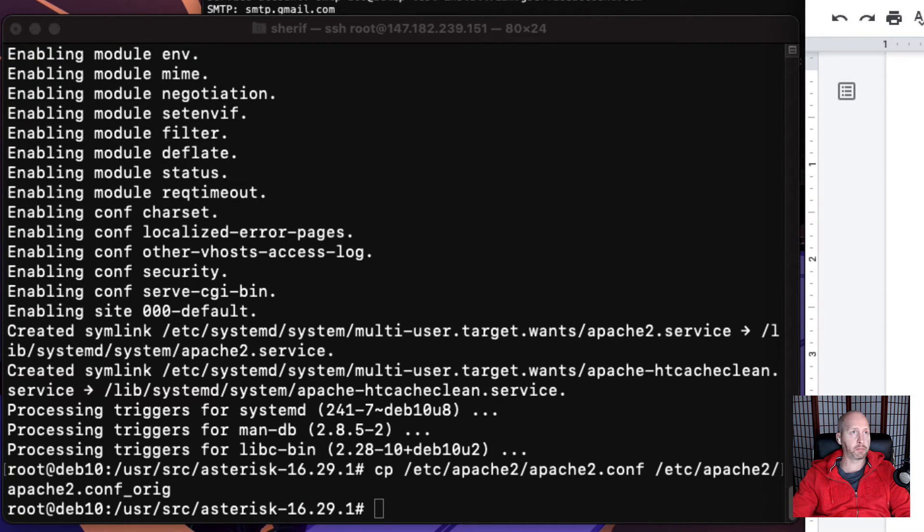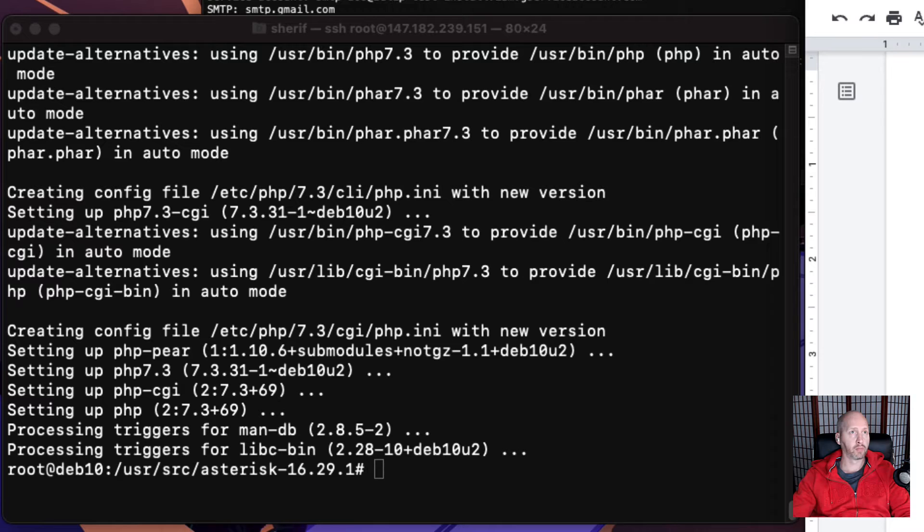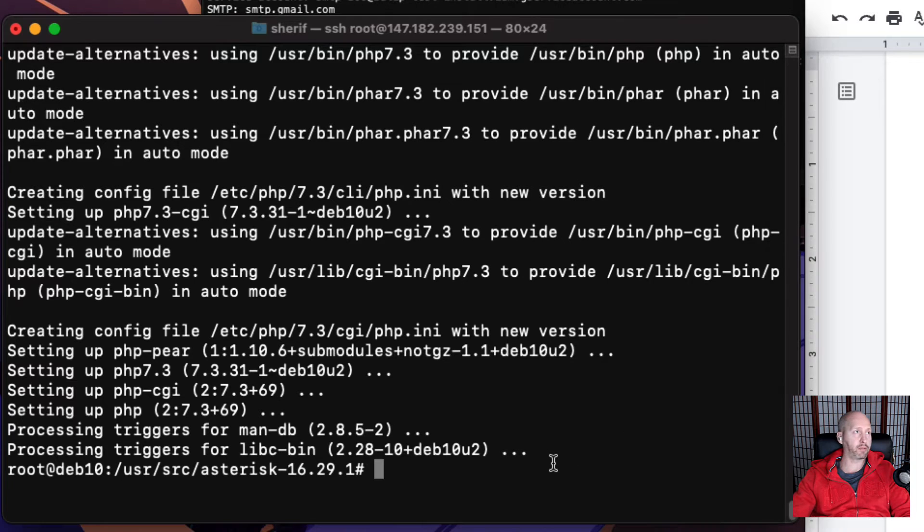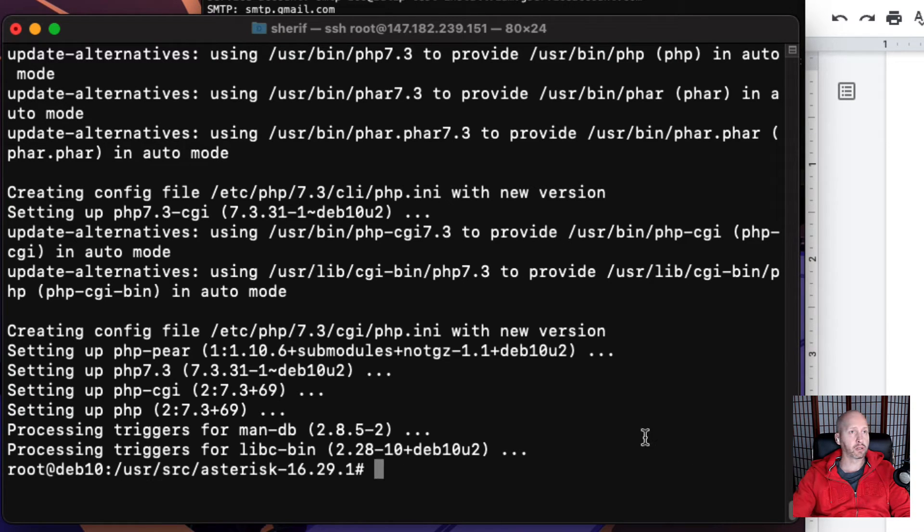These next commands are going to be way better just to copy and paste because they're just replacing values in text files. I'm going to run that command again. I modified it a little bit, so let me do that again.